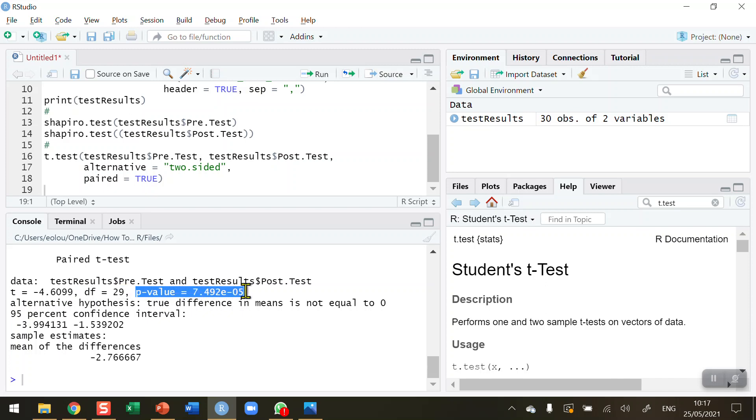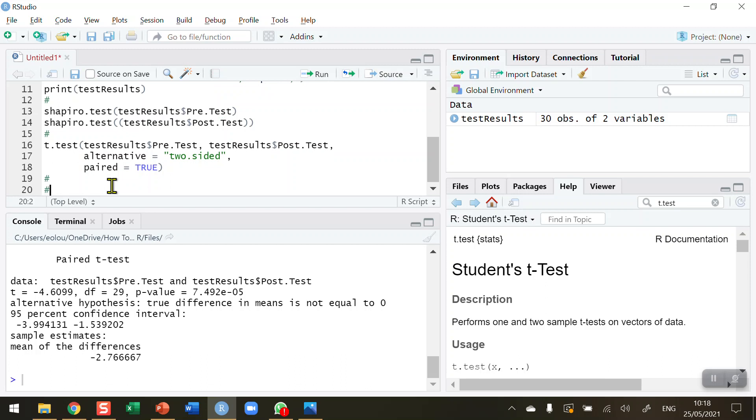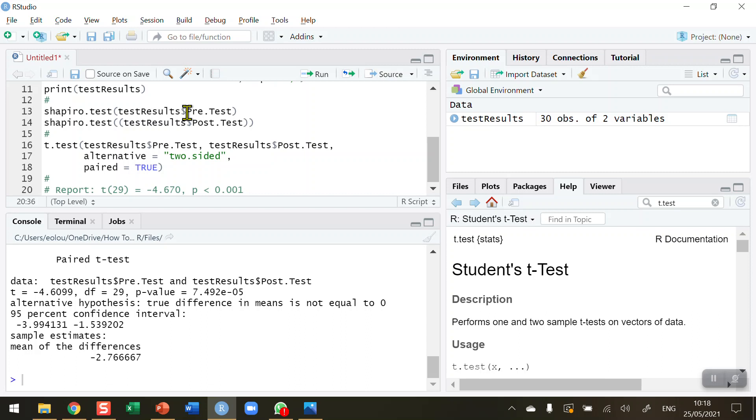We've got a p-value here - a very, very small p-value calculated as 7.492 by 10 to the power of minus 5. That's a very small number, and we report that as a p-value less than 0.001. Let me write that out as a comment. I report the t-statistic for 29 degrees of freedom equals minus 4.670. And then our p-value, when it's a tiny value like this, we report it as p less than 0.001. We don't put in the calculation value for that. This is how we report our results.